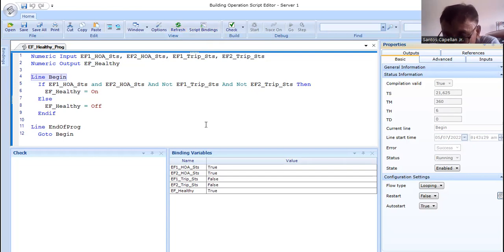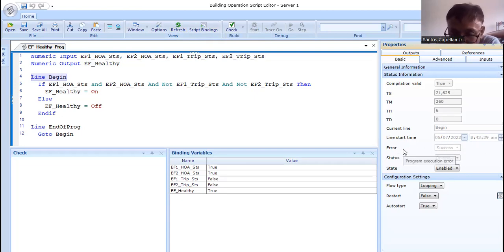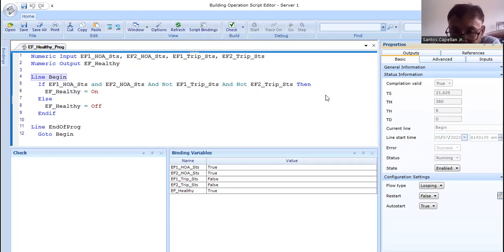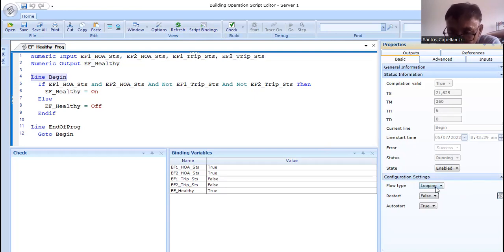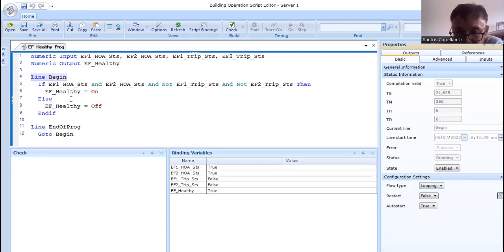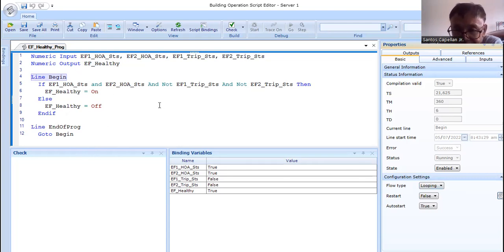The configuration setting — the important one is the flow type. We are using looping. The program loops from the beginning to the end, then goes back to the beginning, unless there is a jump instruction like the 'go-to' instruction. With 'go to begin', it will come back to line begin. When the compiler encounters 'line end of prog', it then executes 'go to begin' and loops back. You can actually remove 'line end of prog' and just use 'go to begin' — it will go back to the beginning either way.